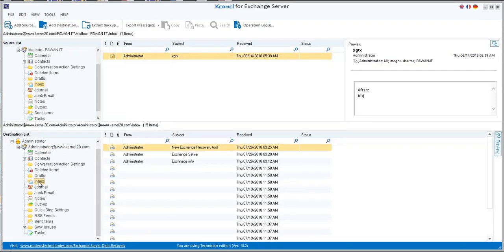Now you can proceed to migrate your mailboxes from the source to the destination.